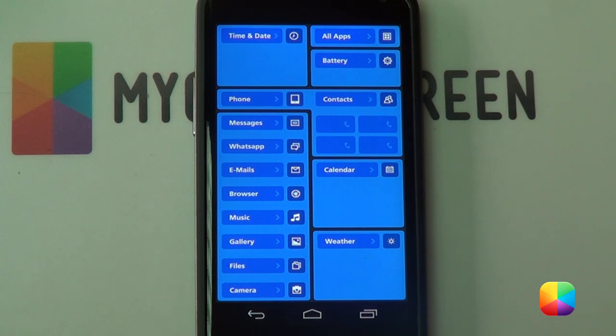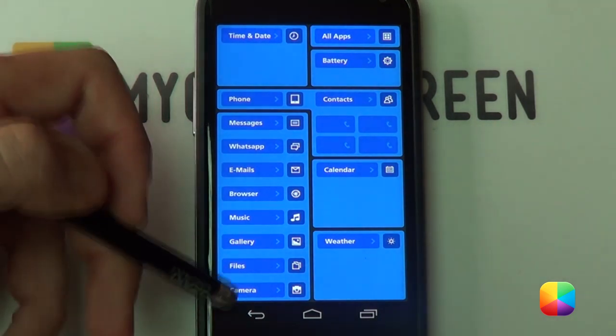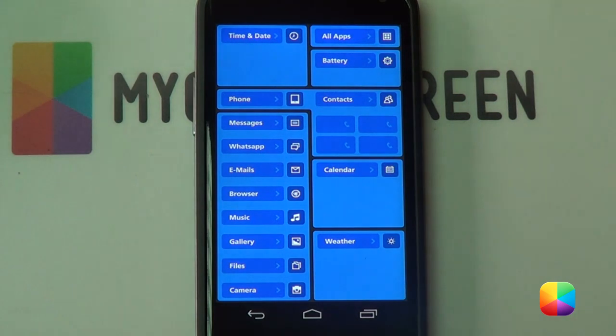Your wallpaper should look like this. If you're running a Galaxy S2 or S3 — a phone that doesn't have soft keys — you just need to use the standard wallpaper. That is our wallpaper set up.